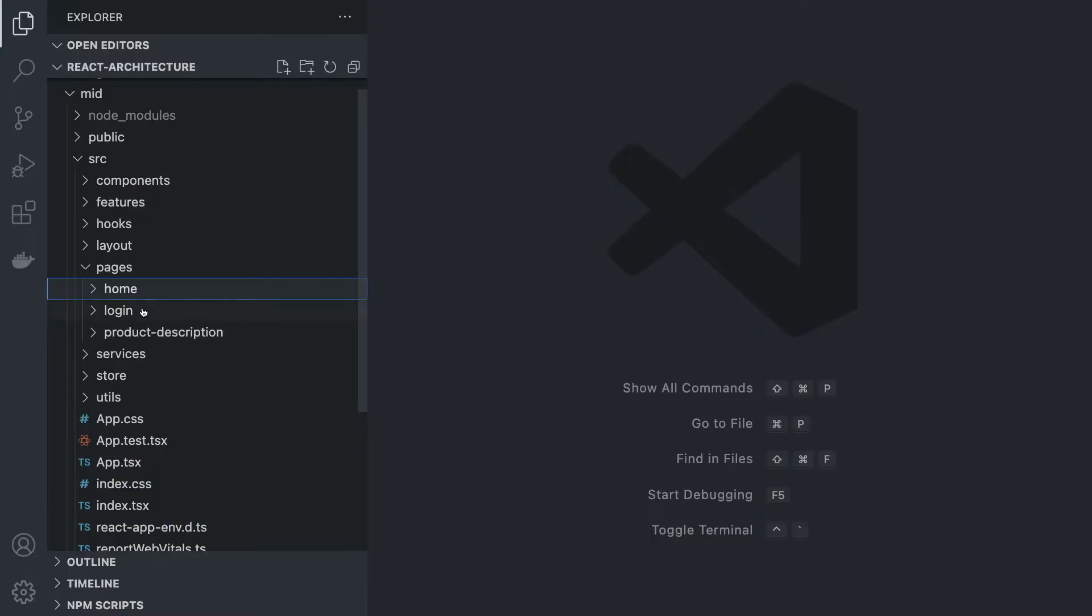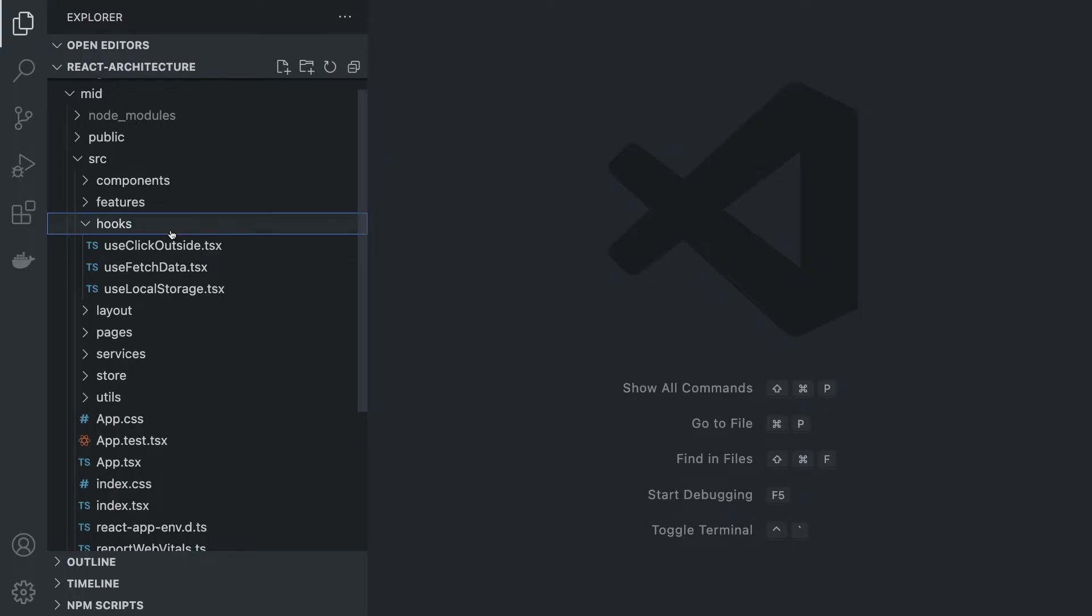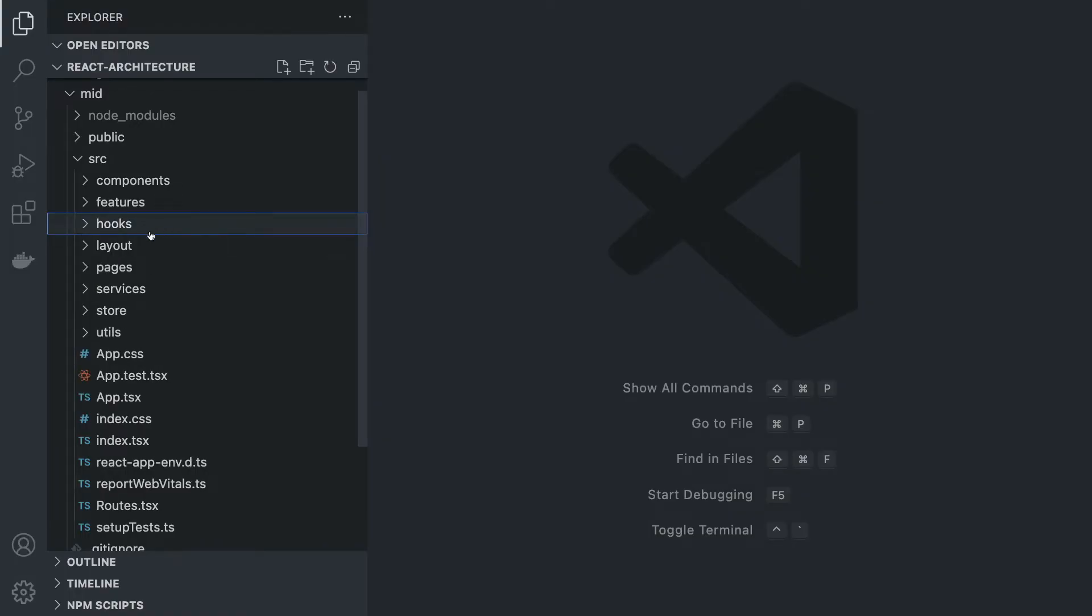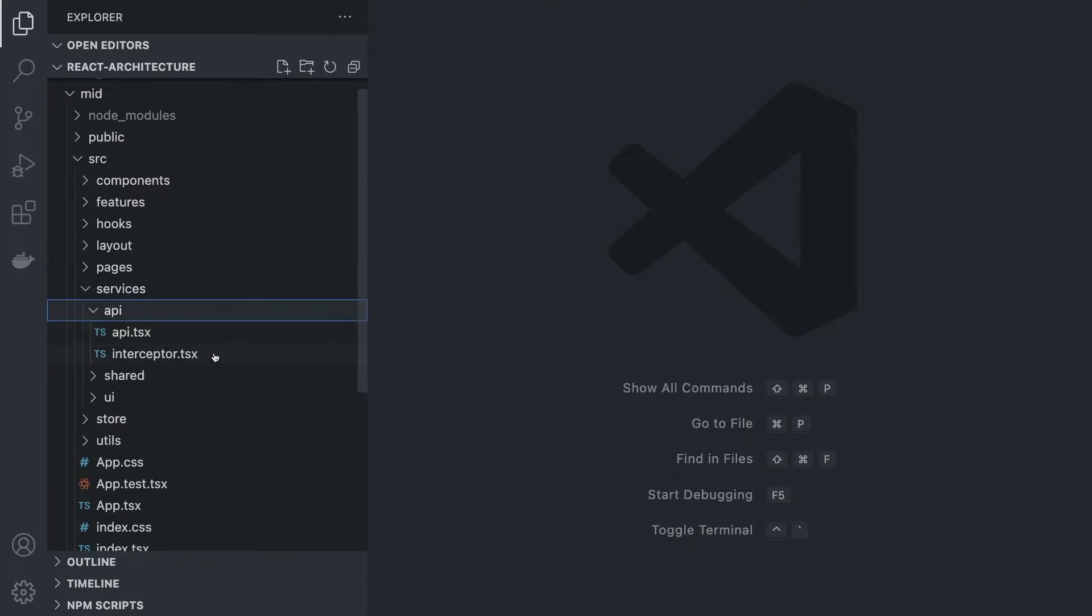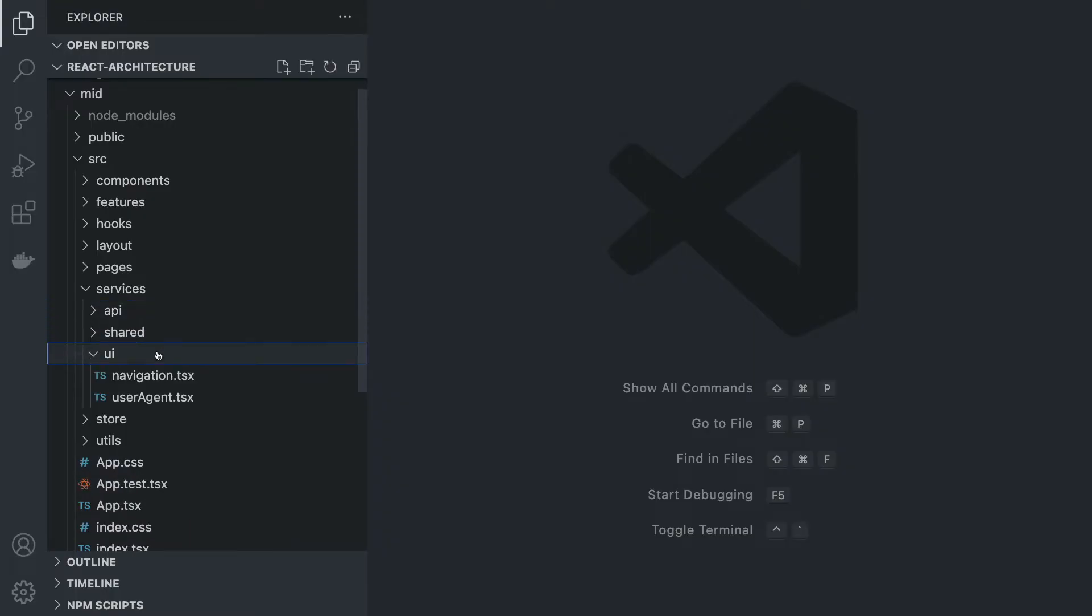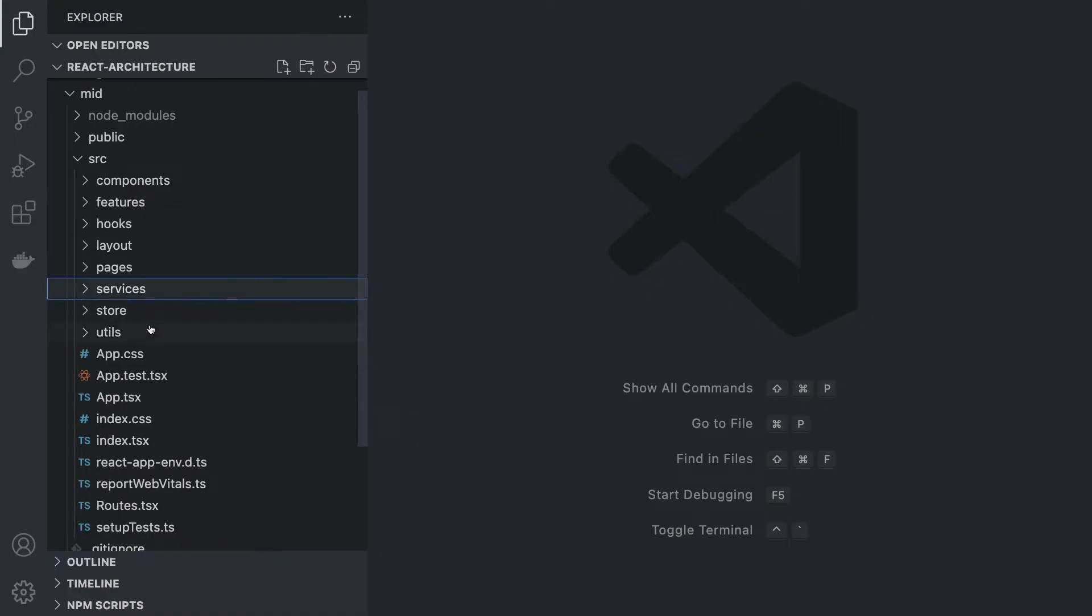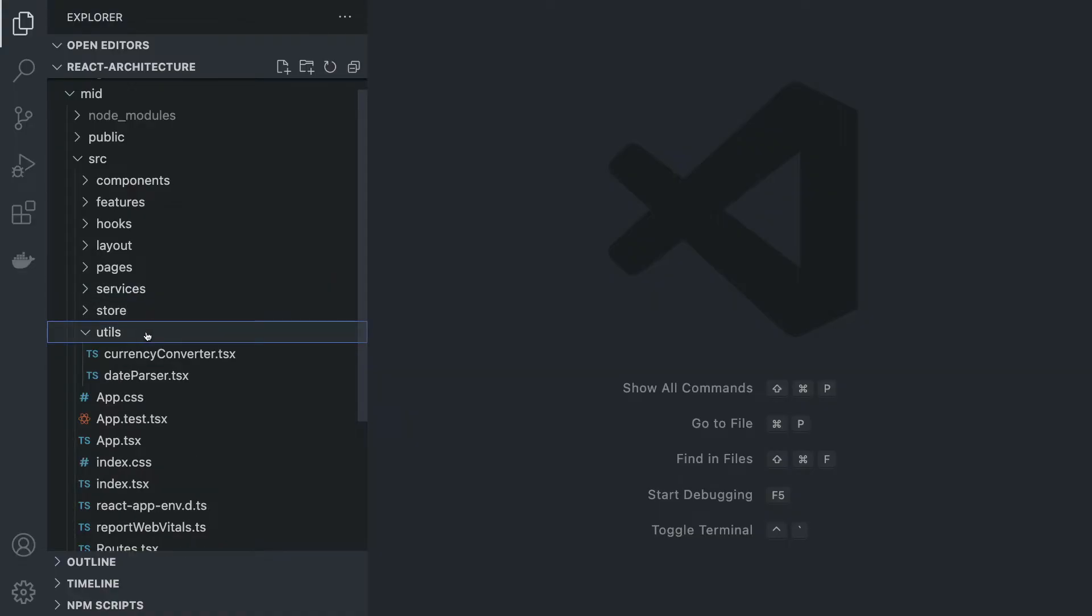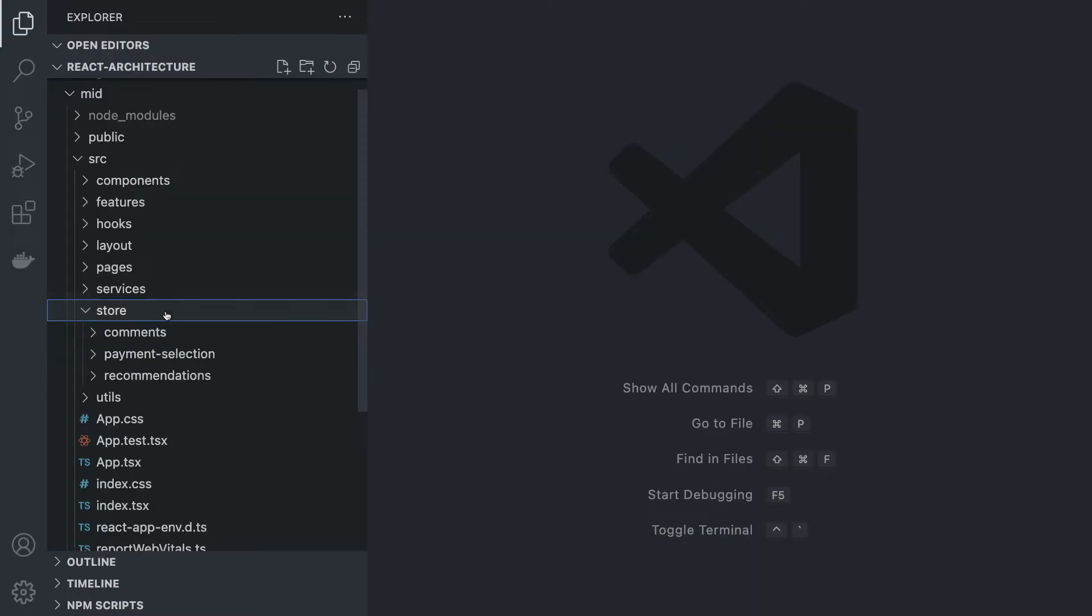Inside pages, these are pretty much the same things that we had. Hooks, again, very similar. We have services, but now we have more nesting such as API folder here with files for interceptors, shared services and UI services. We also have utils which could stay the same but could also be divided into different parts.